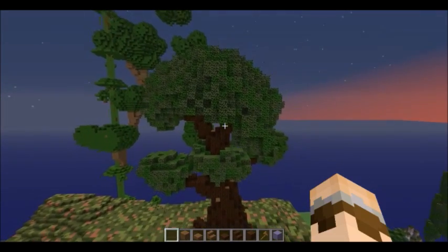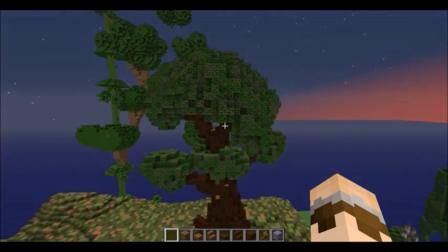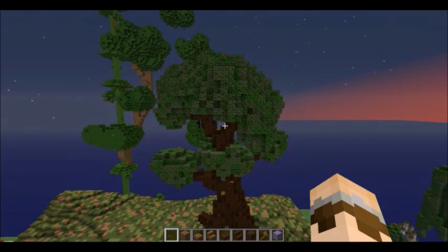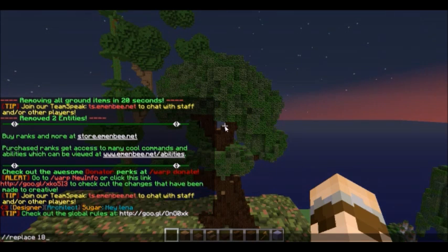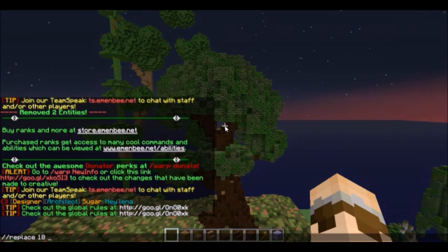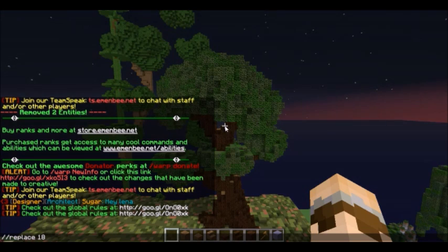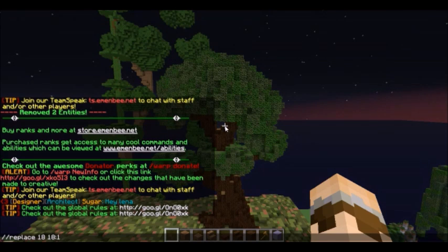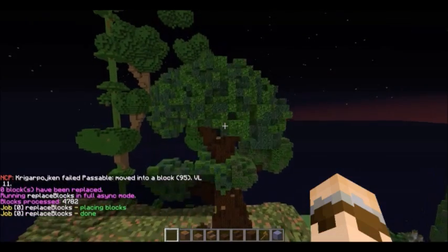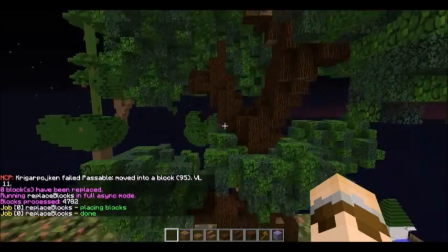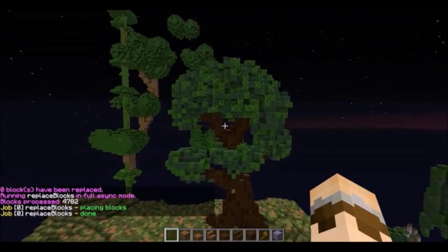Let's say I don't like the color of these leaves. I want to add more air and change around the type of leaves — I can do this very easily with the replace command. I do //replace 18, which selects both types of leaves because I'm not putting a second number. If I did 18:0, that would only select oak leaves, but just putting 18 will replace all leaves. I've already set my positions. Now I replace with spruce, jungle, and air — completely changes the look of my tree.